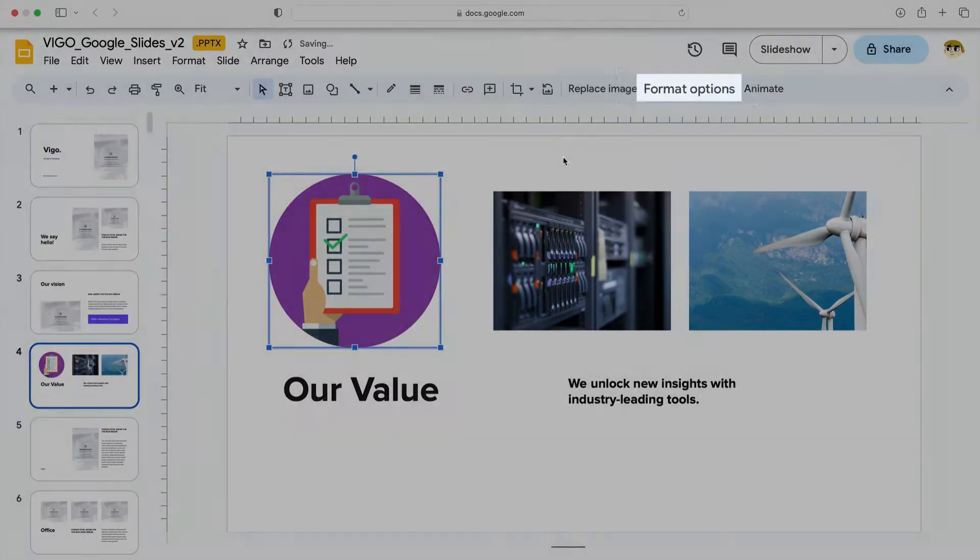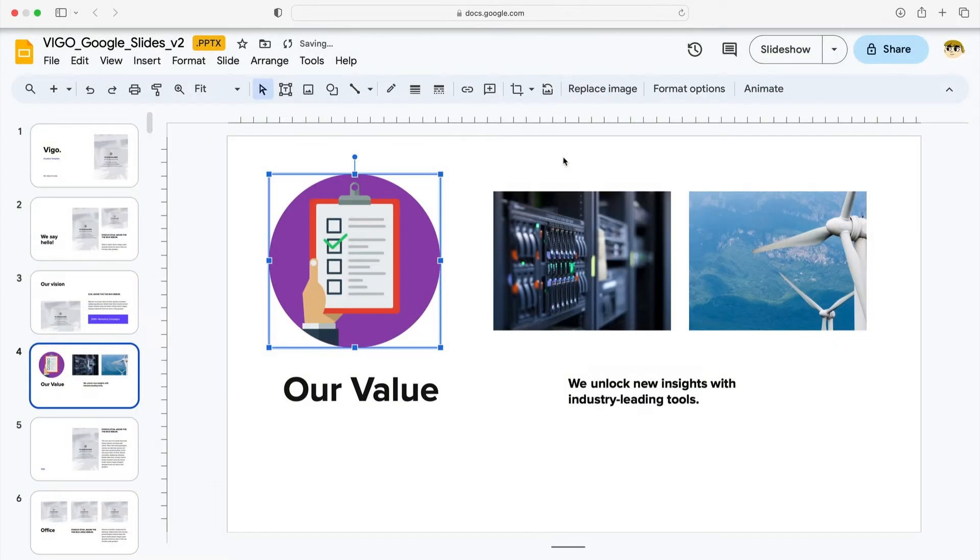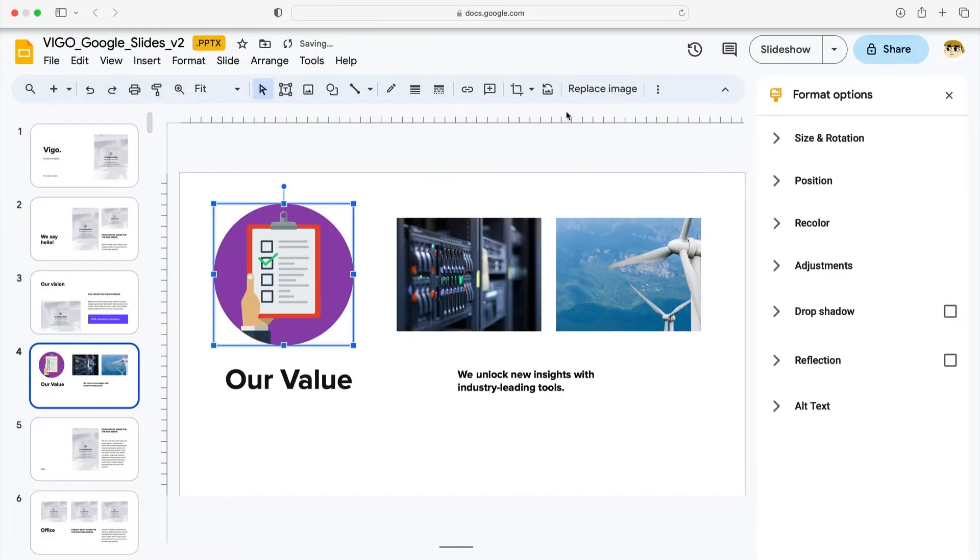With the GIF selected, come up here to the Format Options menu. It's up on the menu. Click Format Options and you'll see this sidebar here on the right. Here, you'll find several useful design adjustments.